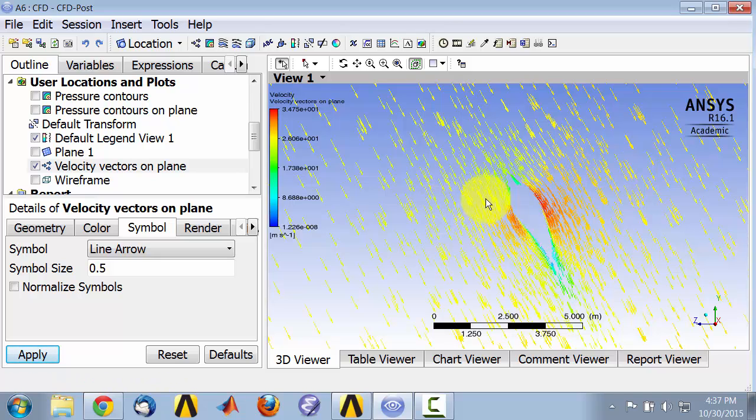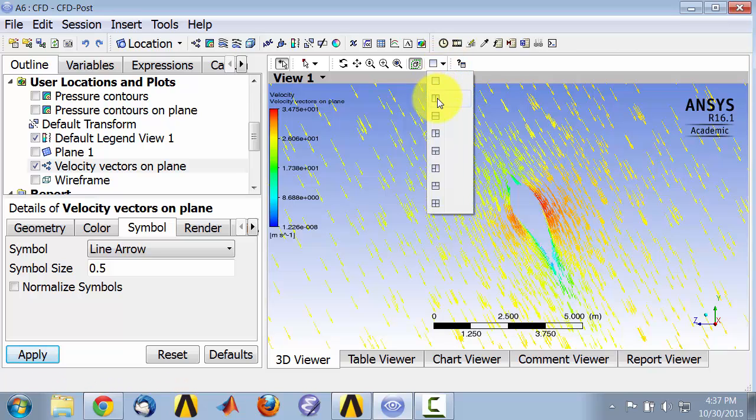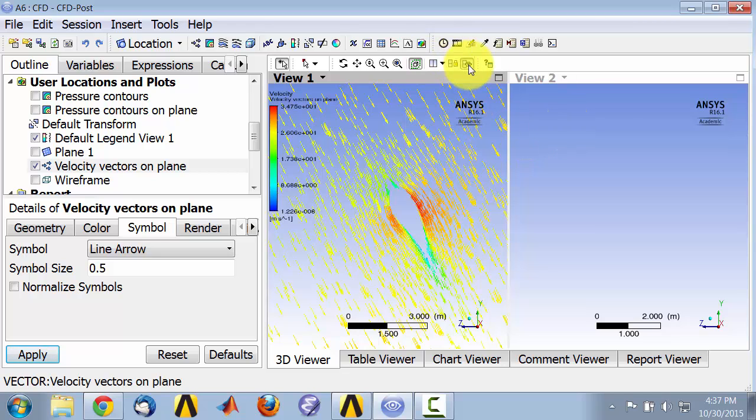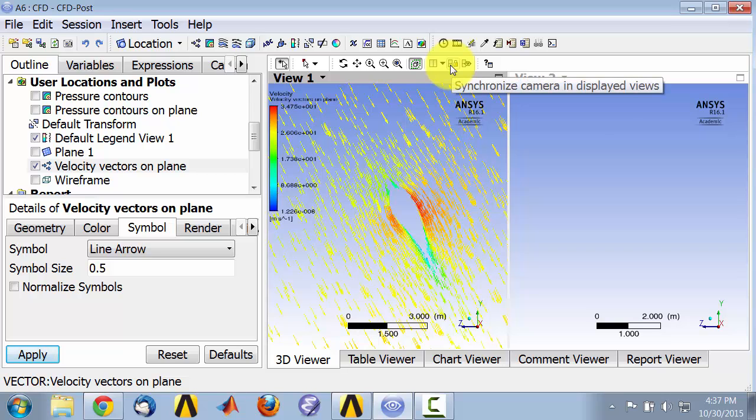And I can also visualize this side by side with the pressure. So I'll say give me two windows and don't synchronize visibility and displayed views, but turn on synchronized camera.